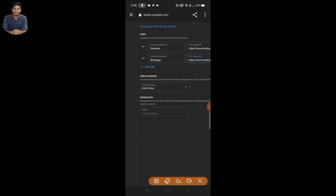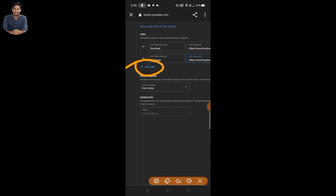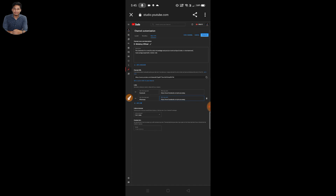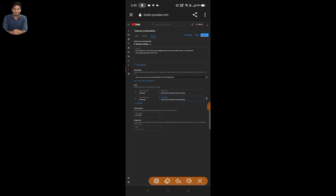You can also click on the email. You can also add a link to your Instagram. You can also enter the email and add a link to your Instagram link. You can email your original email address. You can click on the final Publish button.